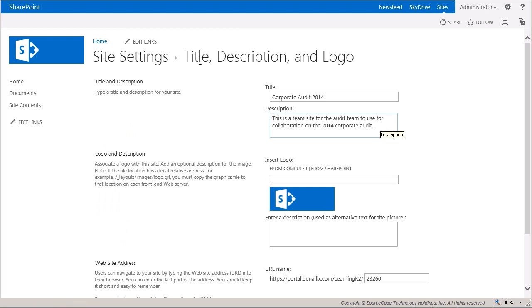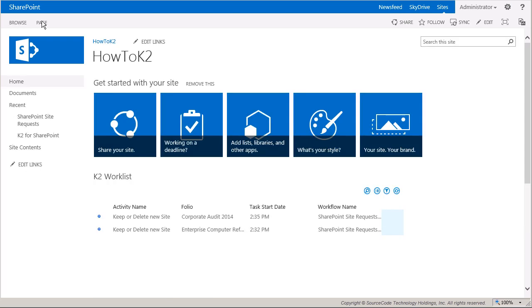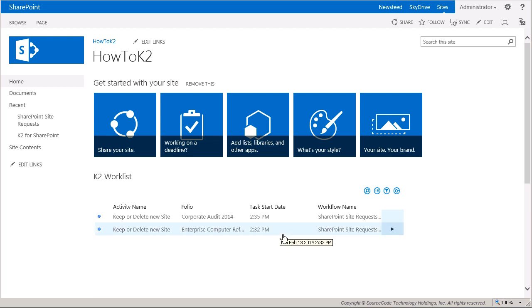Now I'm going to go back to the How To K2 site landing page to take a look at my K2 work list. I should have two tasks assigned to me that want me to decide whether I want to keep the two new sites or have them deleted. To avoid site sprawl in this environment, recall that we configured the workflow to assign this task to the site requester in an effort to clean up the sites when they are no longer needed. I can action these tasks the same way as described earlier when Bob approved the requests in his task list.